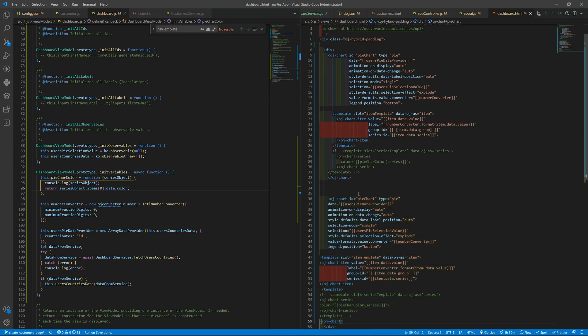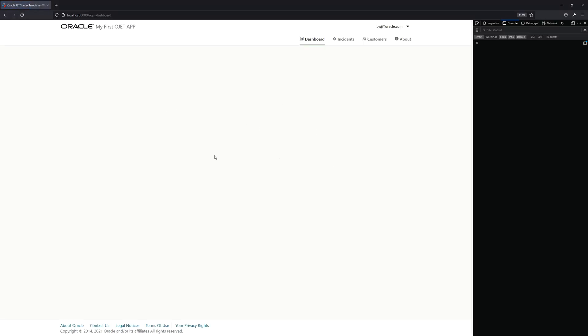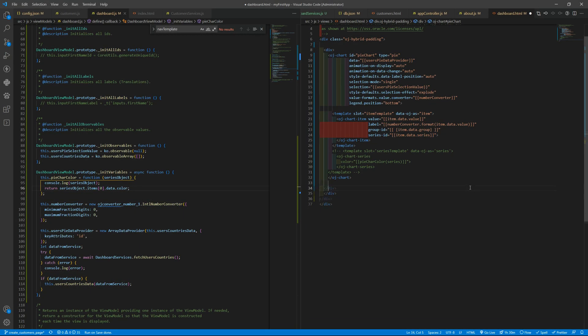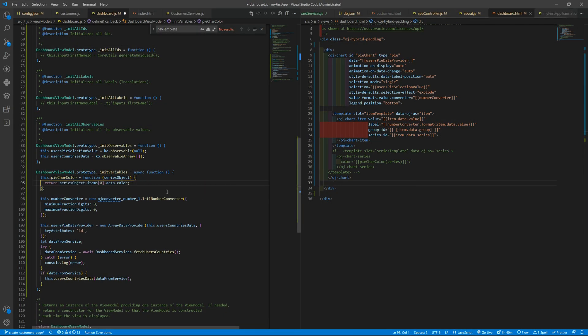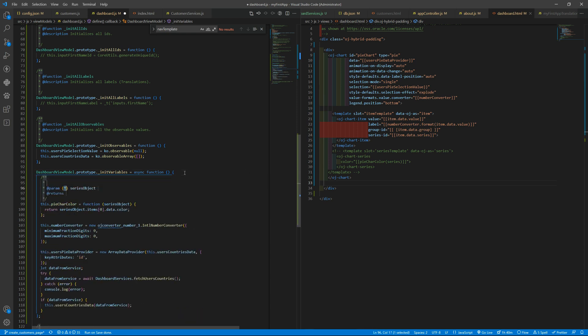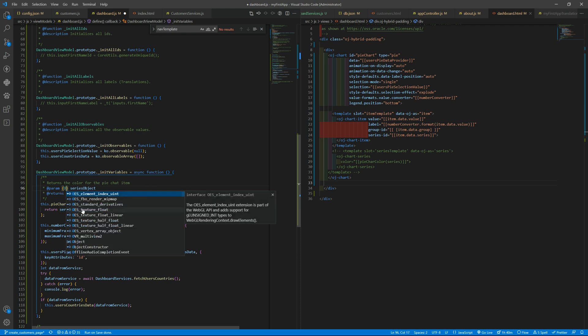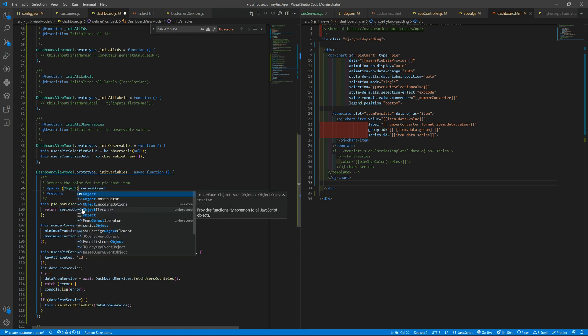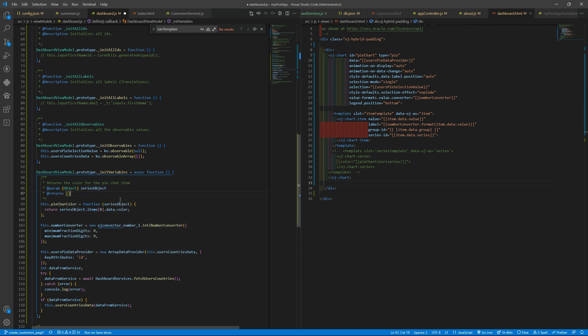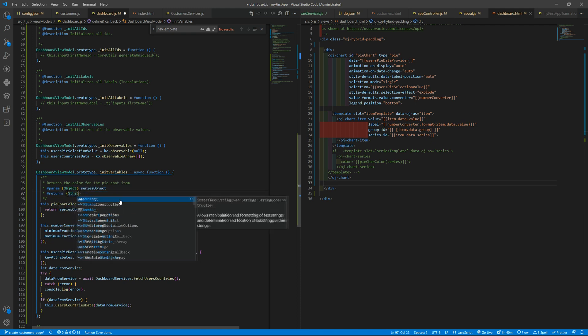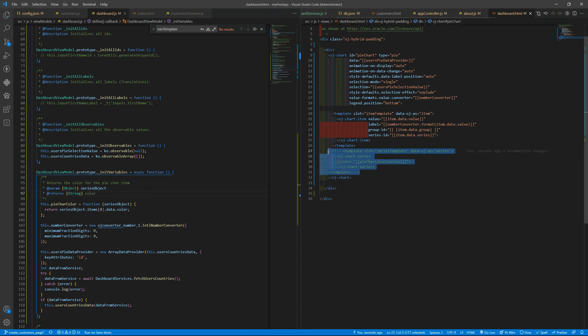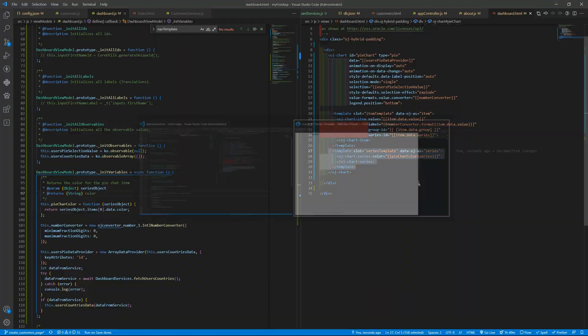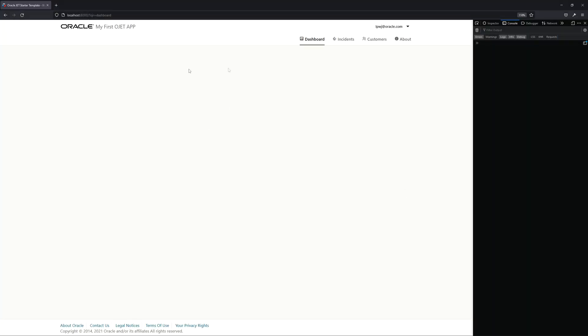Just remove this console log. You can also put here some text: returns the color for the pie chart item, this is an object, returns a string that is the color and you can use it just to be a little bit different and have a little bit of color.